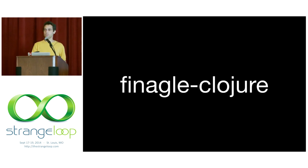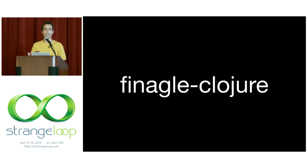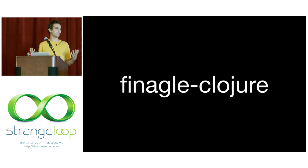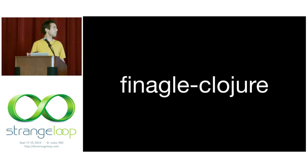So what's Finagle-Clojure? Let's break it down. It's composed of two parts: Clojure, which I think you're familiar with, and Finagle.